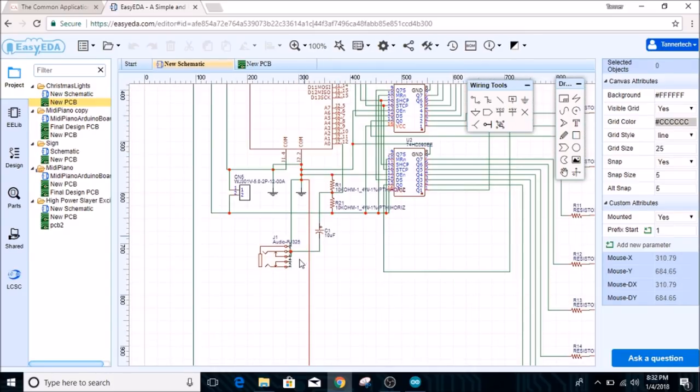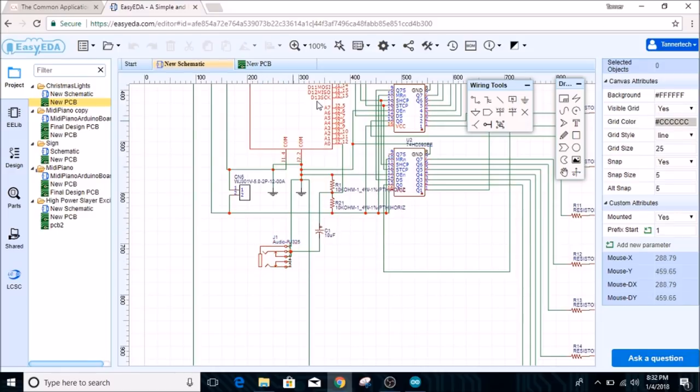Right here we have an audio jack, and the main purpose of this is to input the audio for the Arduino so that it can discern frequencies and run in a different mode. I'll talk about that later.